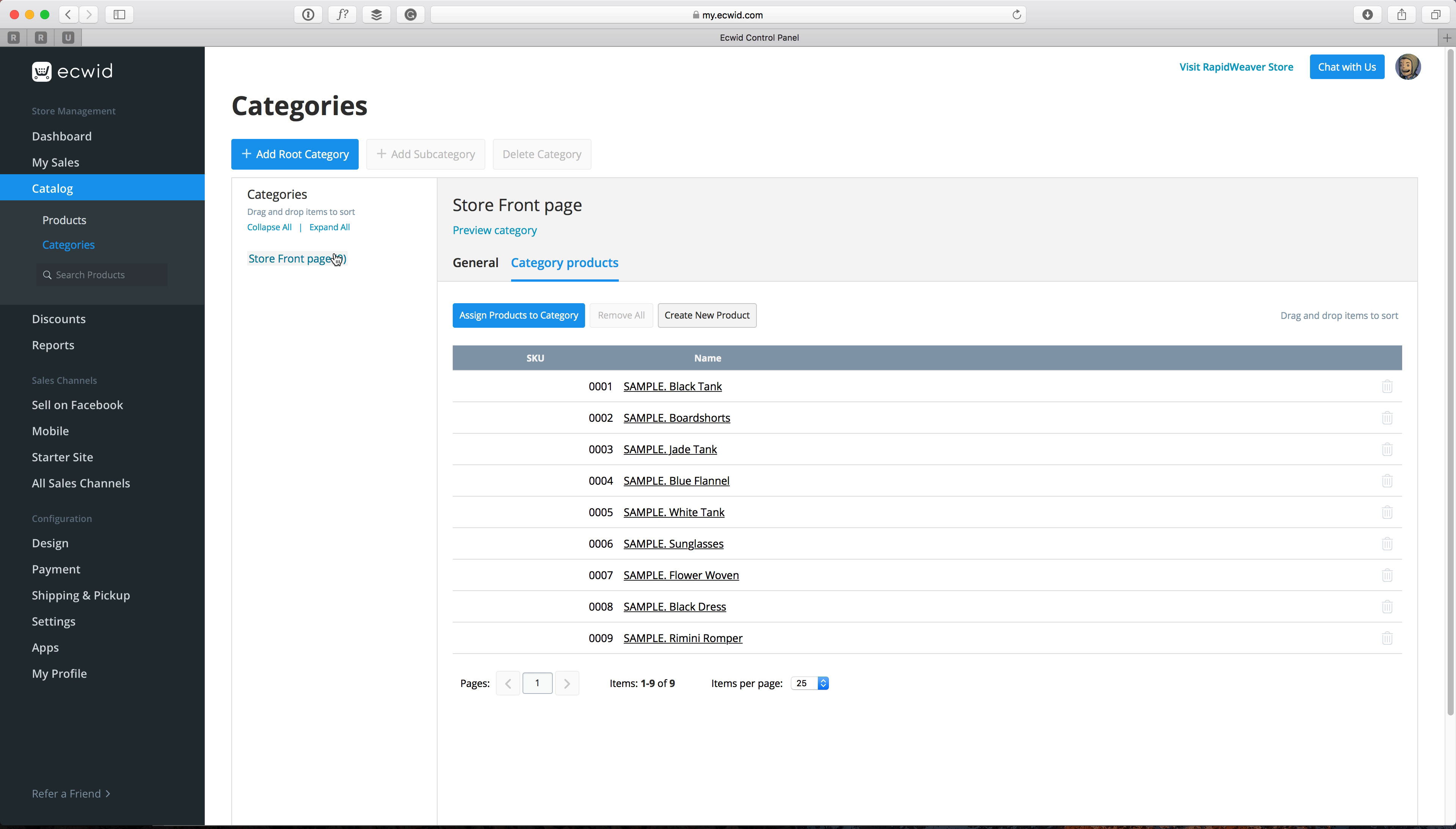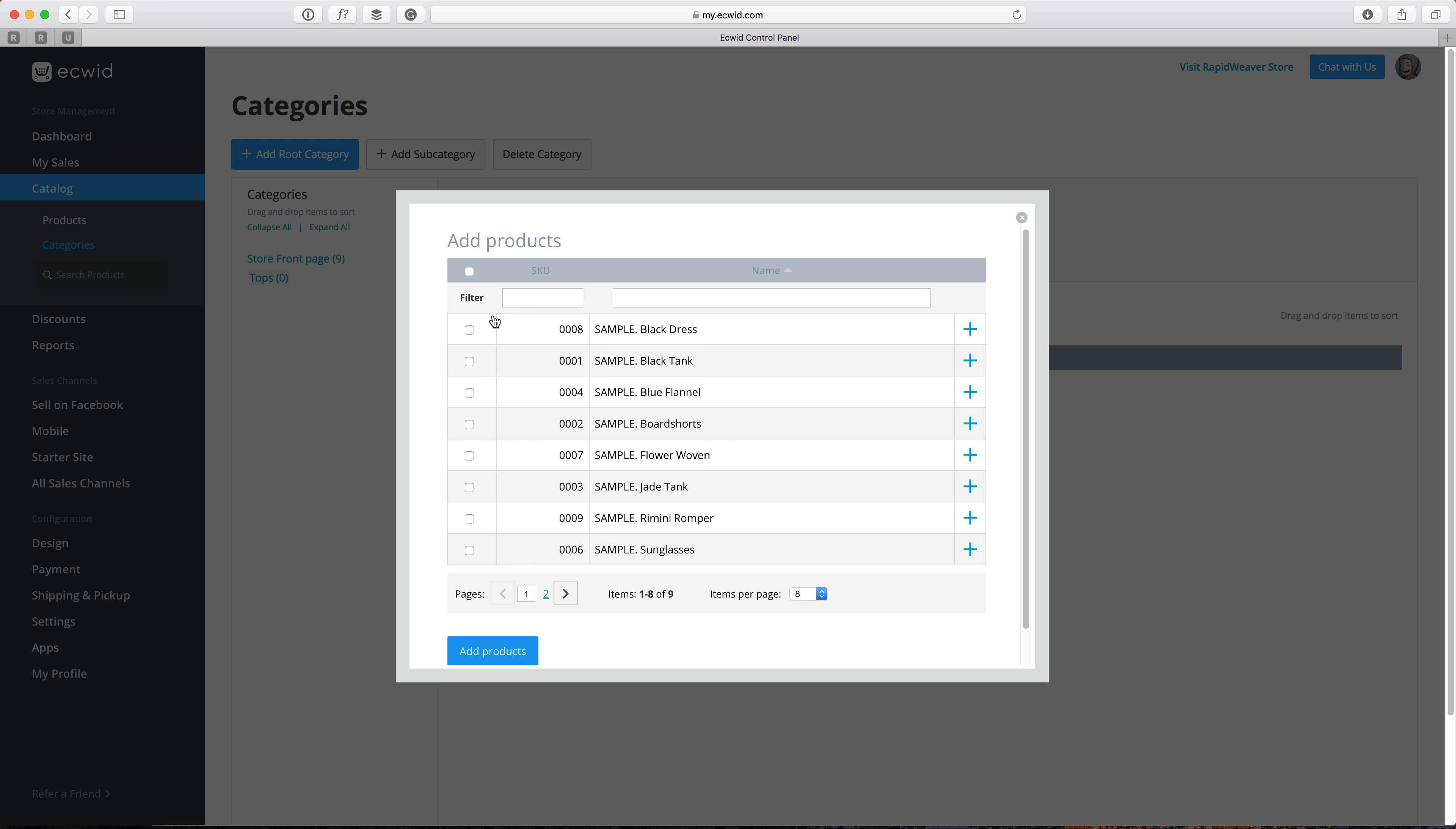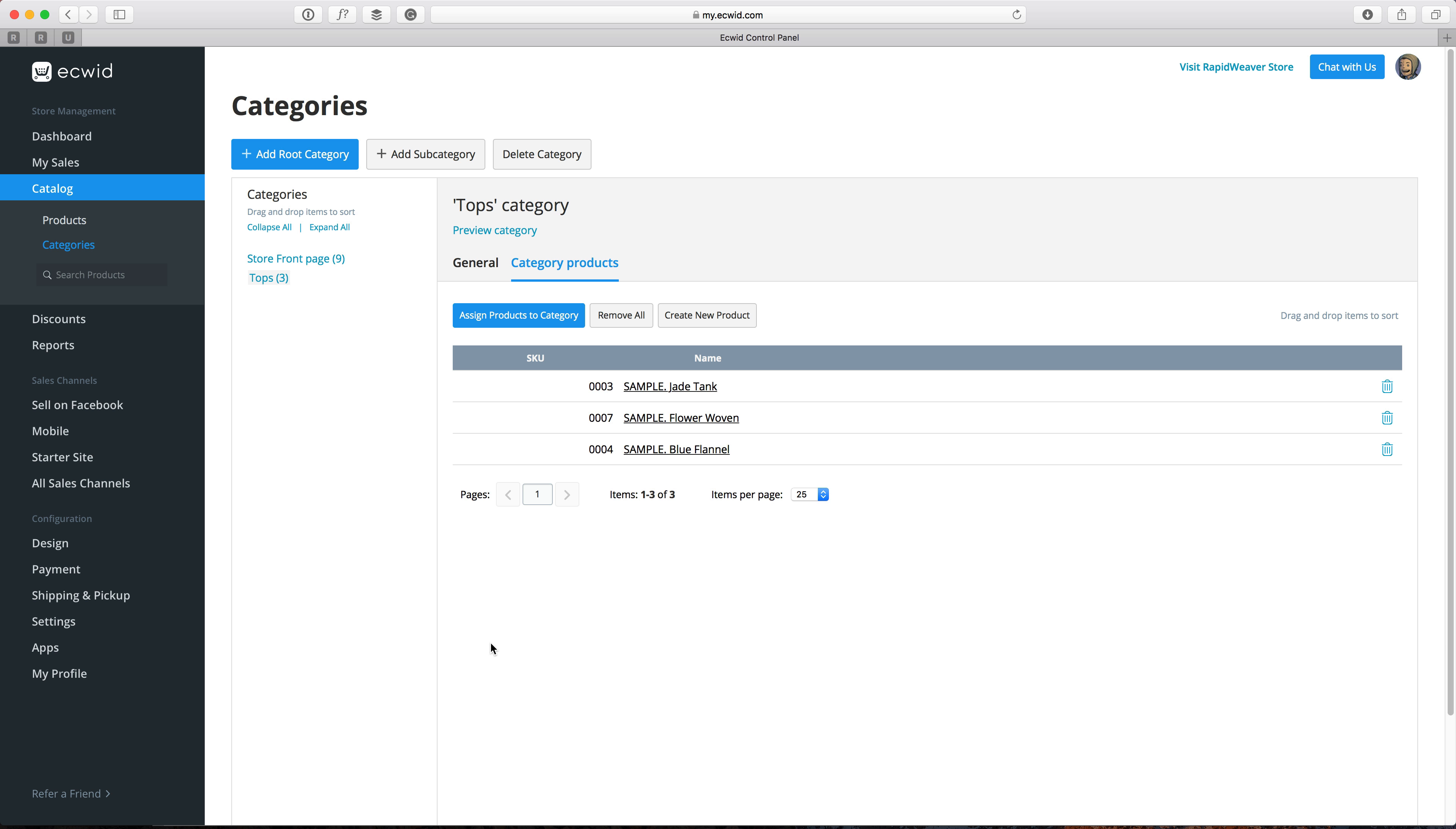However, if we want to add another category, let's say tops, we can add a root category here and give it a name. We'll call this tops and we'll save that there. Then we'll want to go to category products and add some of the products to this category. So we'll assign products to category and here we'll be shown all of our products and we can go ahead and select a few of those here. And click the add products button.